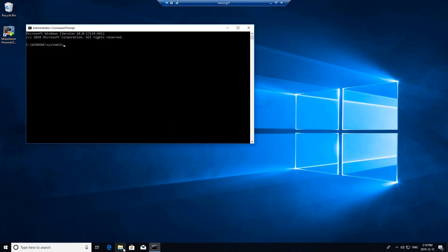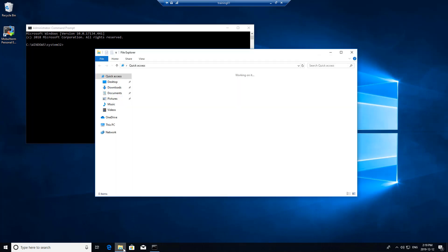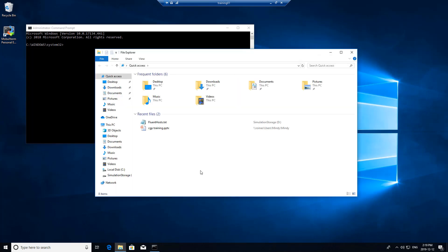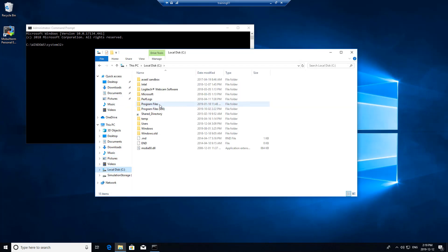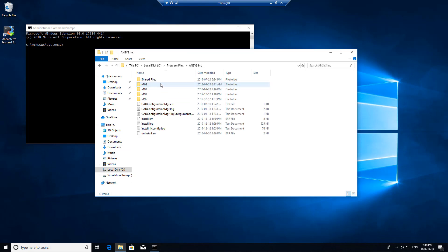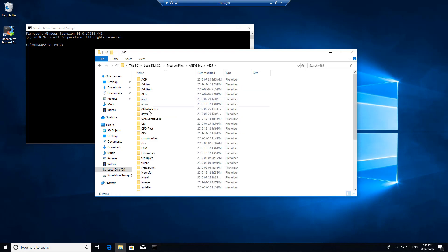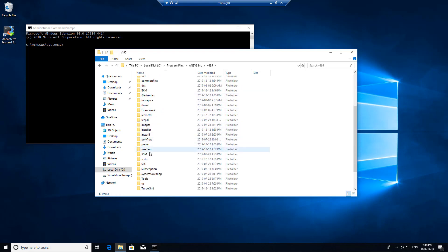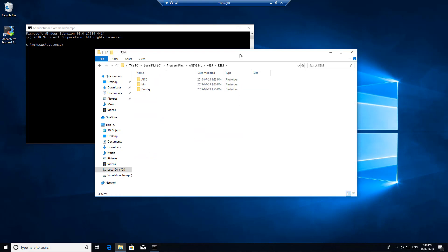I'll point out here the folders that you'll want to navigate to. You'll need to go to the ANSYS installation directory and navigate to the version and RSM.